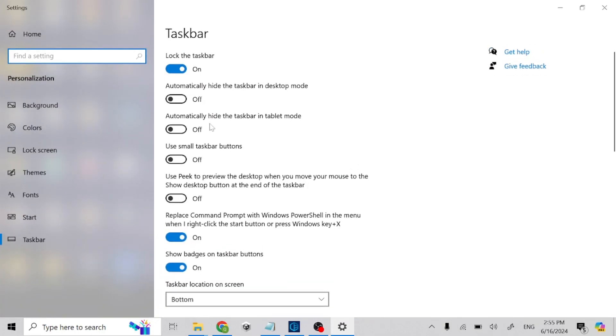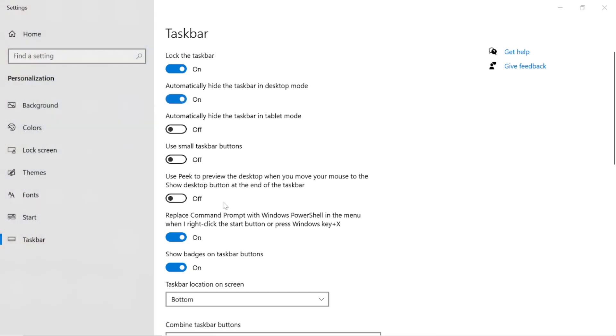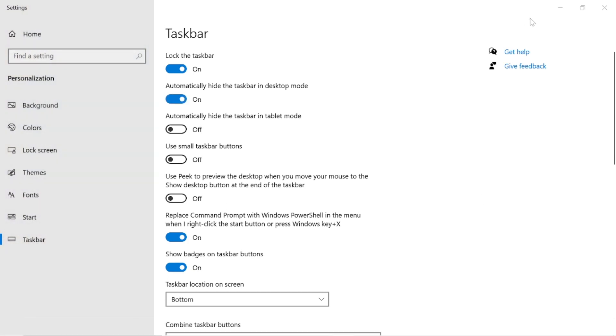Now just enable 'hide taskbar automatically in desktop mode.' Whenever you use your desktop, it will automatically hide. Thanks for watching.